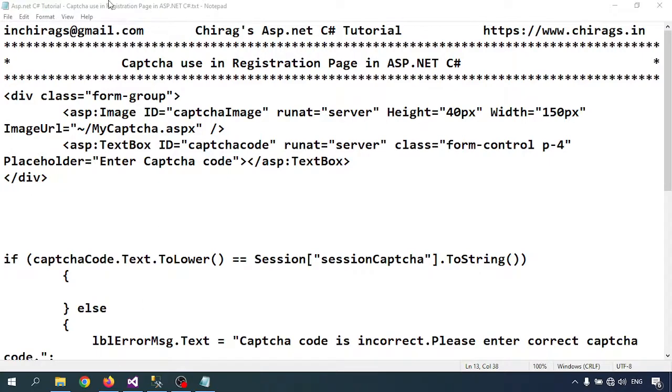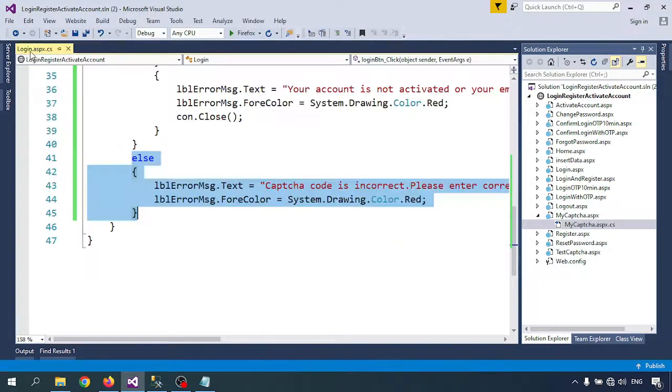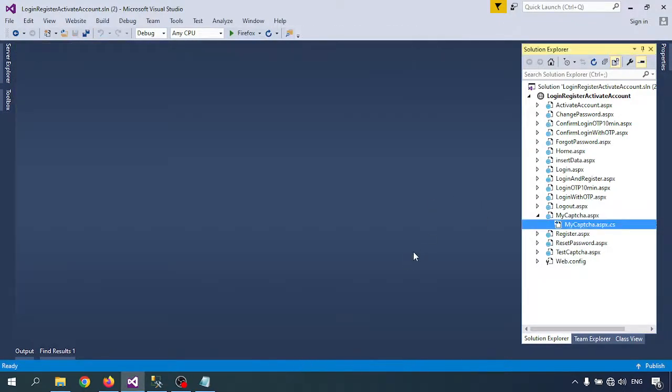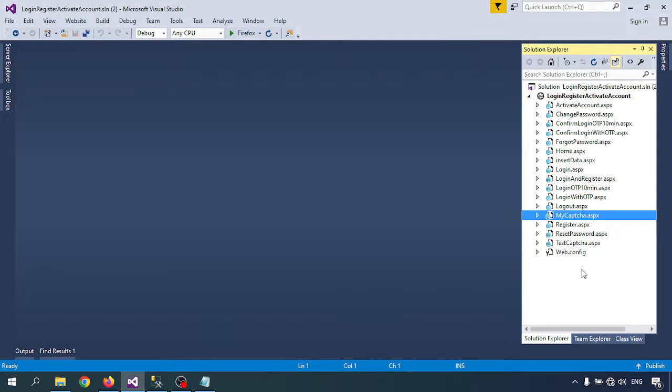So let me open Visual Studio. In this video we are going to learn how to use the captcha code in my registration page.